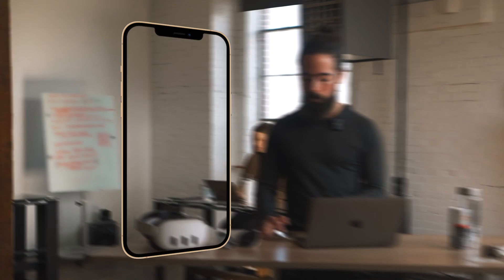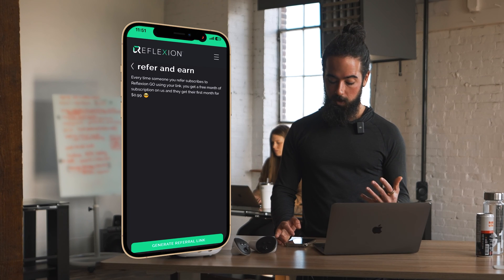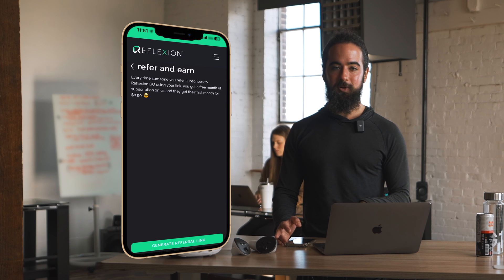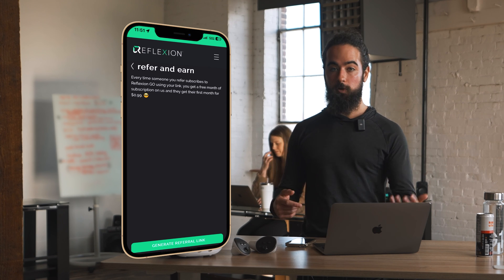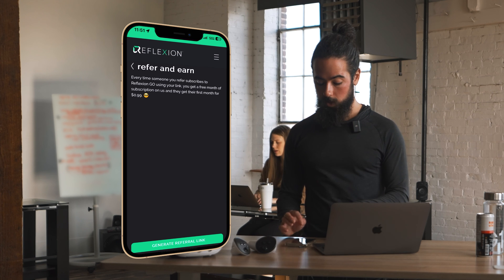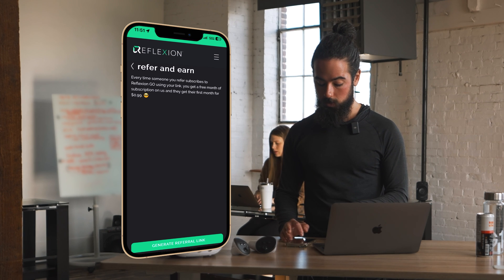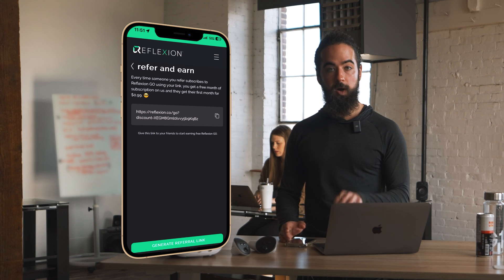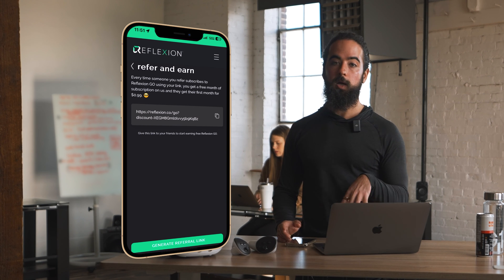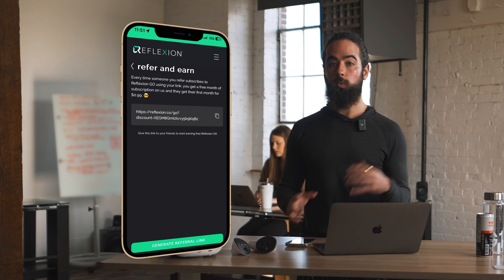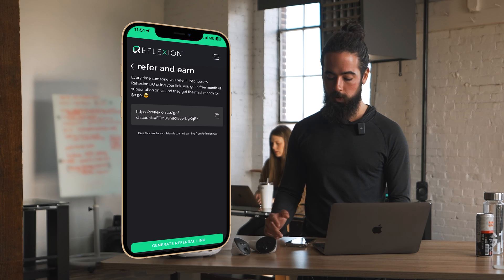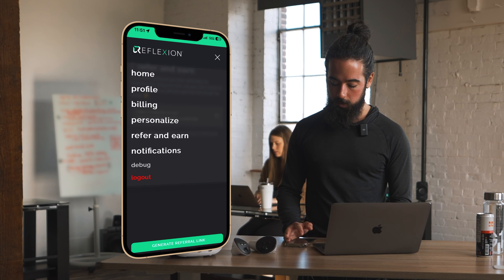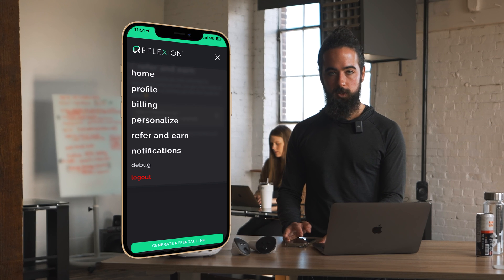Refer and earn: once you're a happy Reflection customer and you've been using Go for a few months, you can refer people using your unique code. Click generate referral link and whenever you give this link to somebody, it will give you one month free and give them their first month for 99 cents — a really great way to spread the word. Lastly, you can always manage notification settings from here.